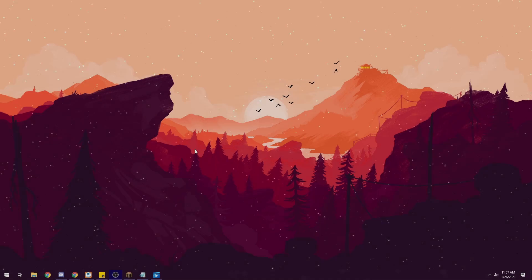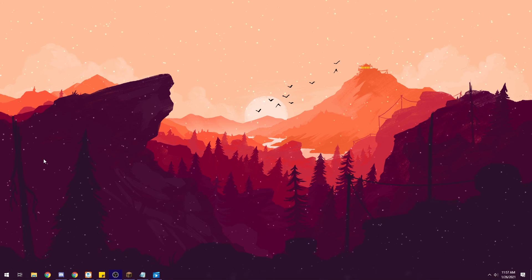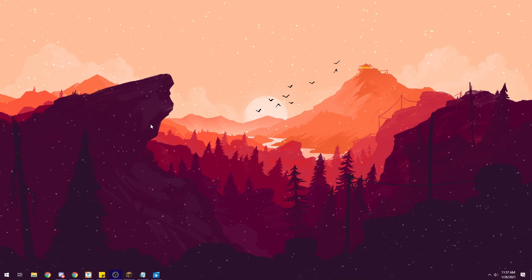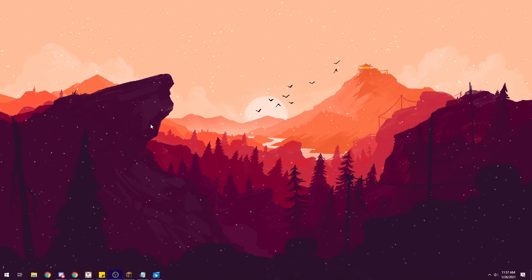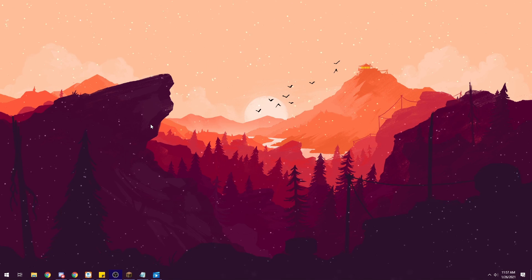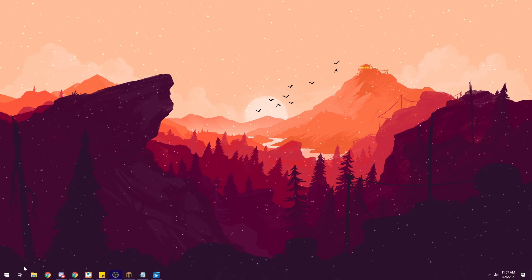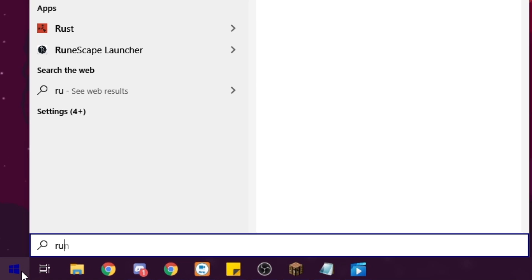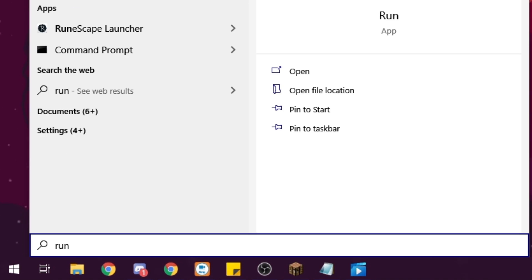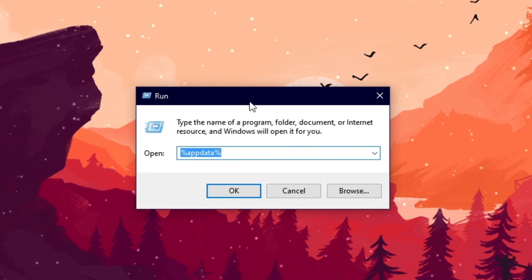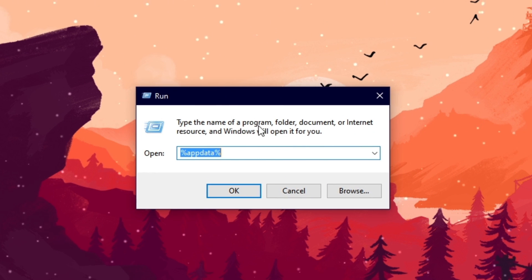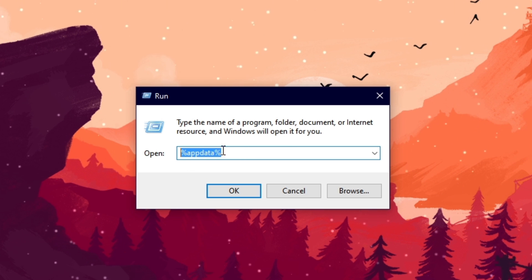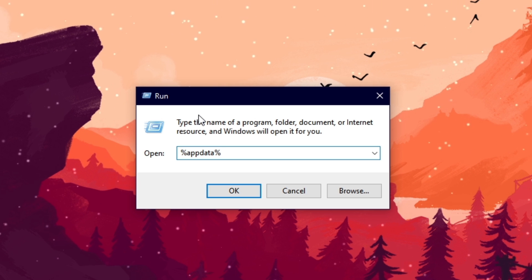Now let's hop to the desktop to see where schematics are saved and how to send them to friends. On Windows, open the Run application from the search bar, type '%appdata%', and click OK. This will open your AppData folder — the same place you'd install resource packs and mods.